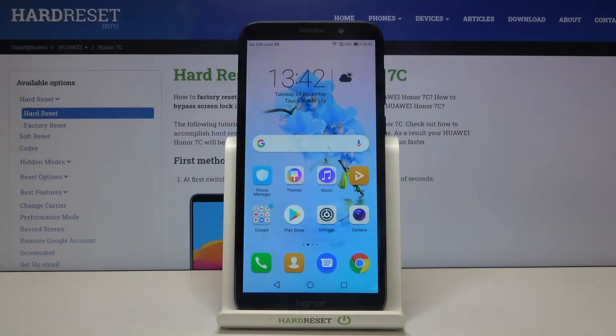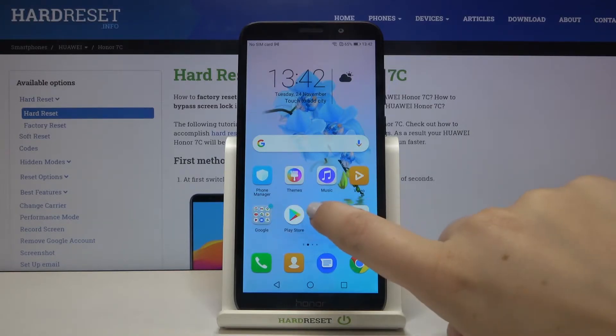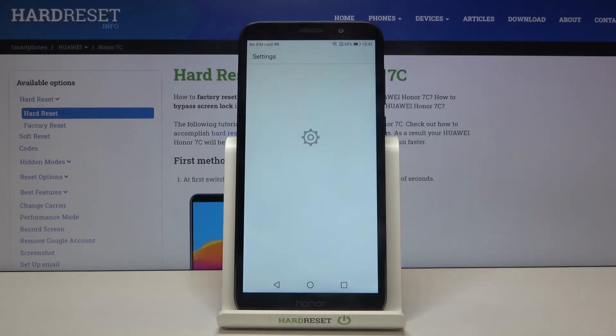Hi everyone, here we've got Honor 7c and let me show you how to reset network settings on this device. First of all, we have to enter the settings.